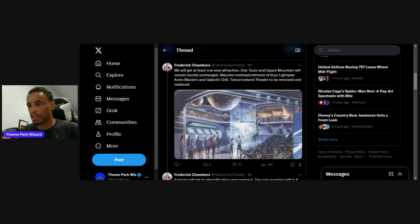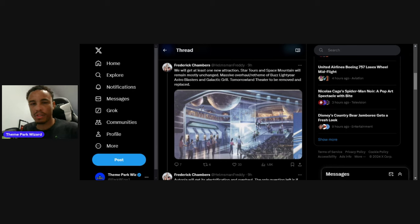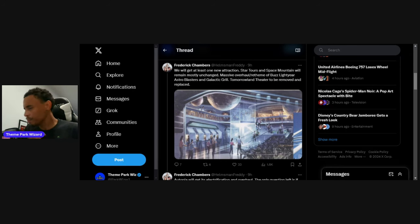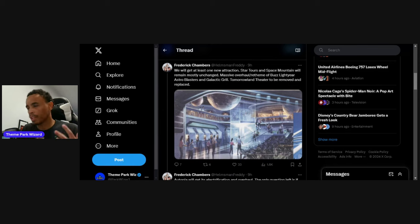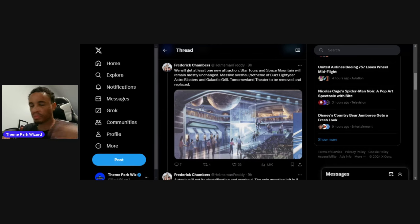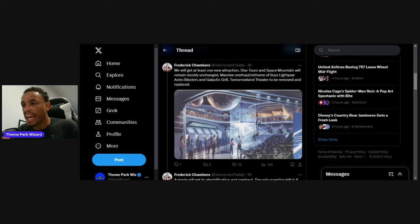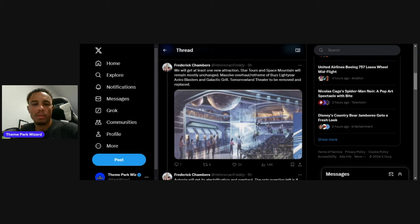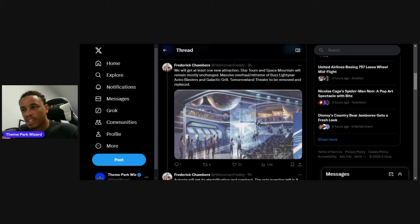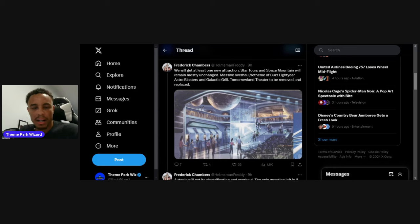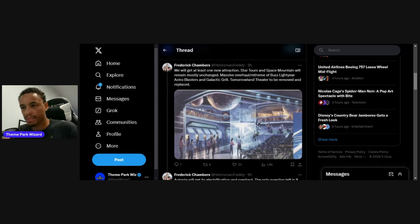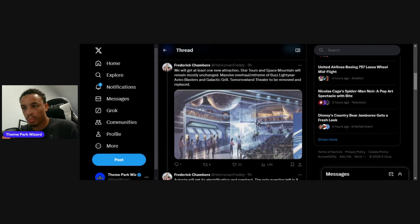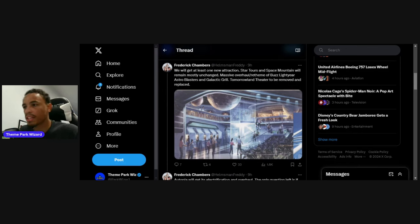There's a massive overall re-theme coming to Buzz Lightyear Astro Blasters. Tokyo's looks so cool. We should get an overhaul to ours because we have one of the weakest looking ones. Magic Kingdom has one of the weakest, Hong Kong is Ant-Man with cooler vehicles, Tokyo is getting the Sugar Rush thing. So the states need to definitely upgrade their Buzz Lightyear or totally get rid of it.